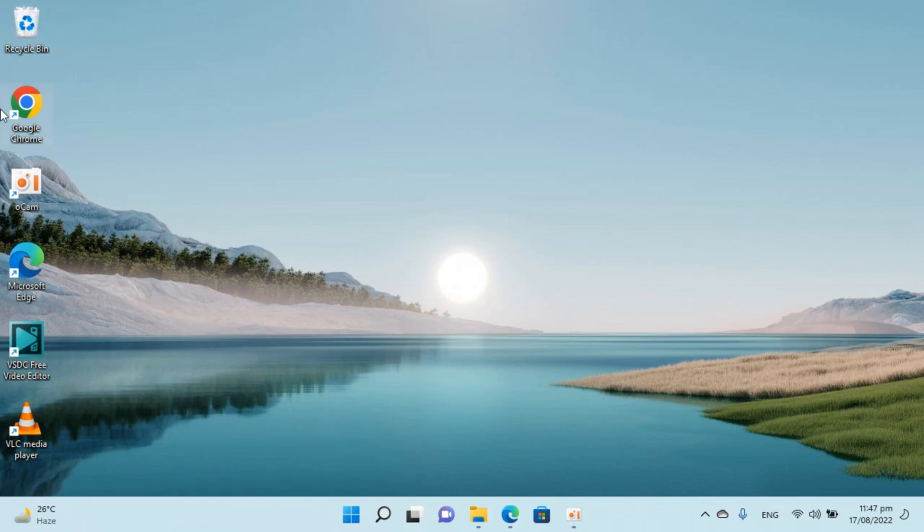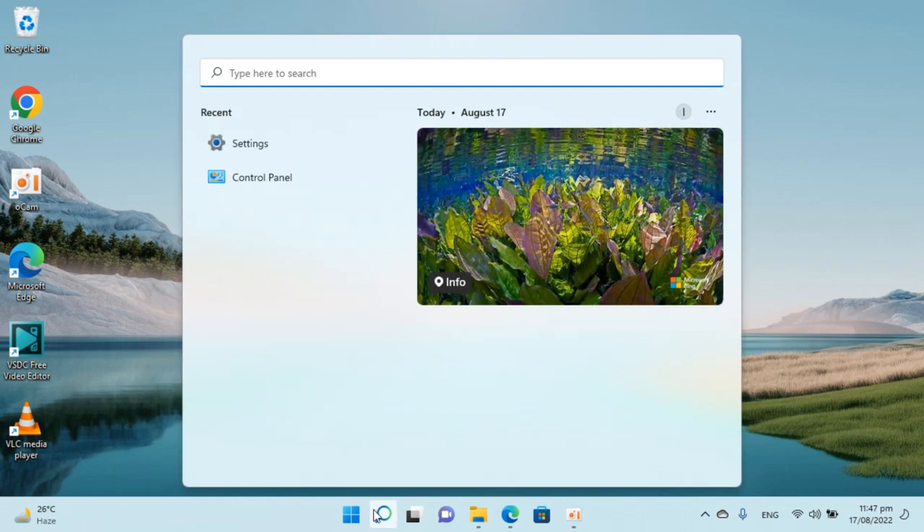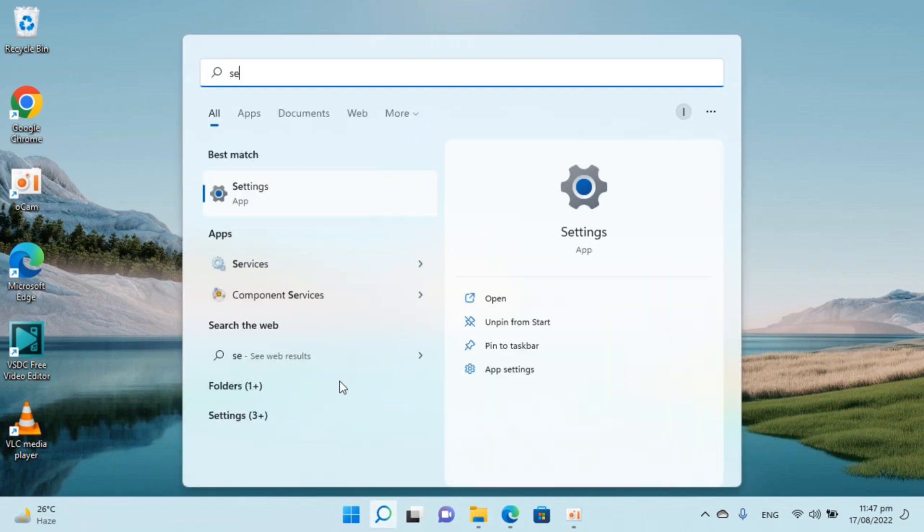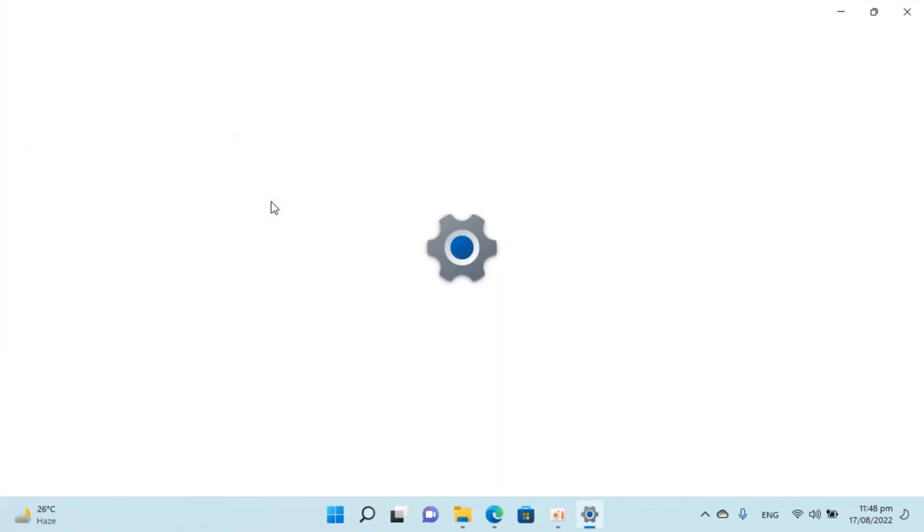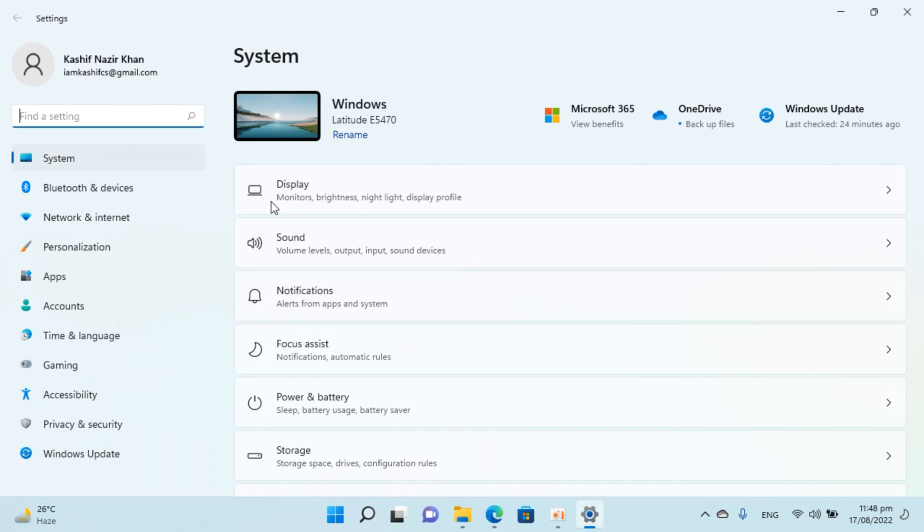So to show that my PC or my computer icon, simply go to your search and here type in settings. You can see the settings app here, click on this. This would open up the settings.